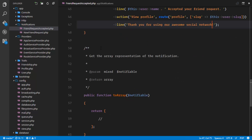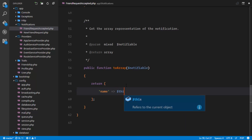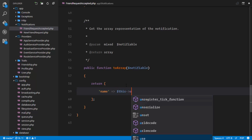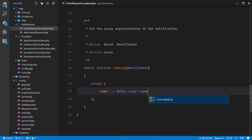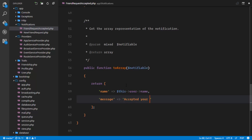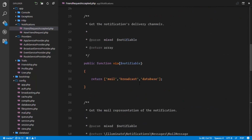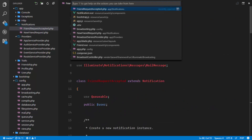The next thing is to define the data that is going to be broadcast. The name will be this user's name, and the message will be 'accepted your friend request'. We now have the broadcast data set up.